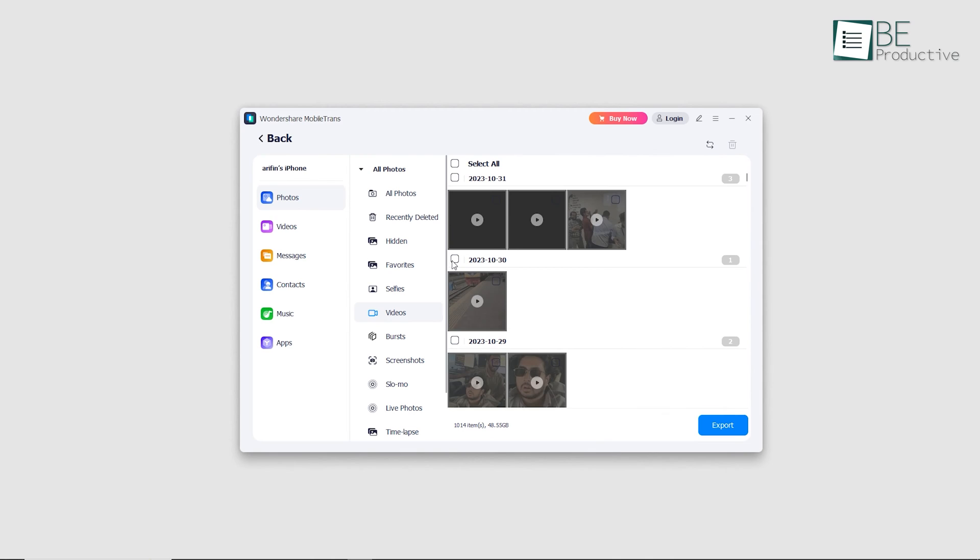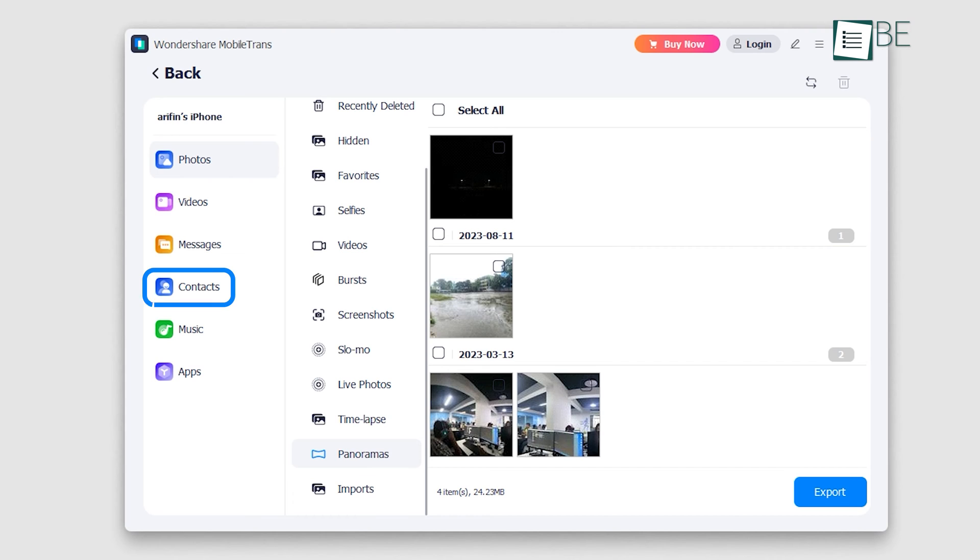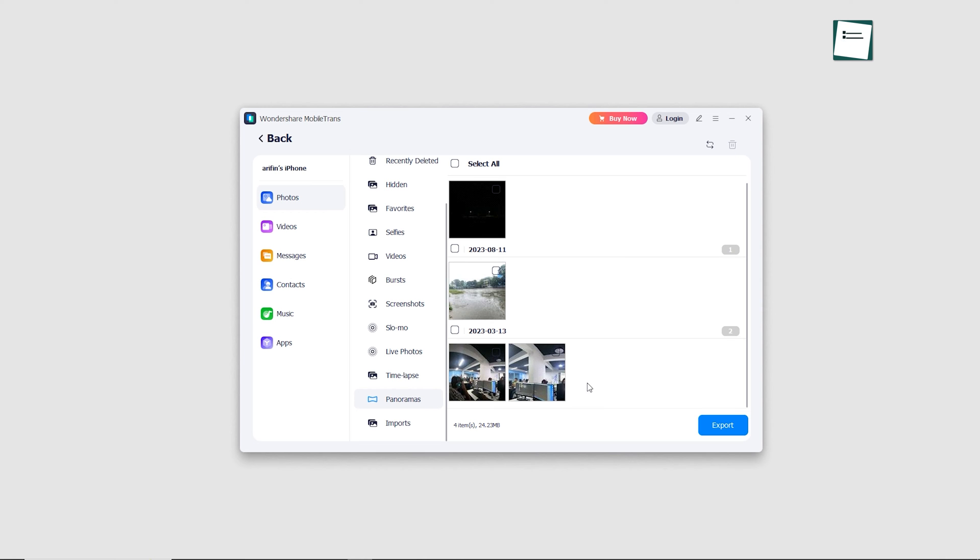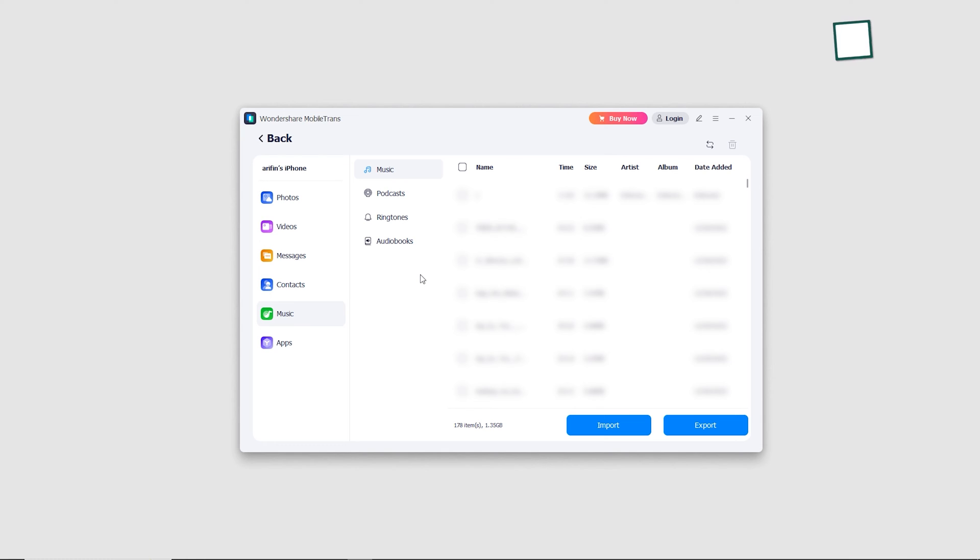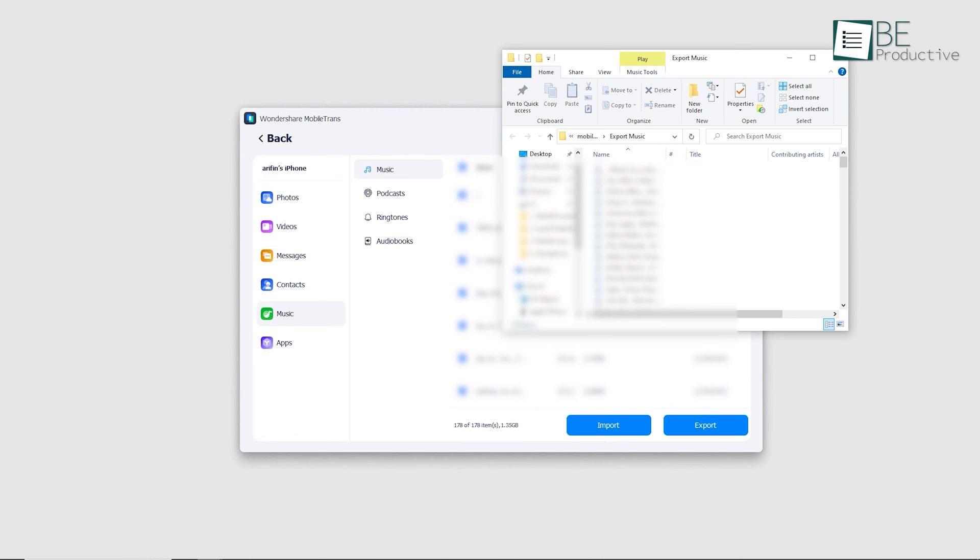Transferring data with MobileTrans is an easy process. From images, music, and videos to messages, contacts, and apps, you can transfer anything to your computer with this software. Now to transfer data from your iPhone to your PC, all you need to do is select the data types and click the export button. Once the transfer is complete, the data is readily available on your computer.